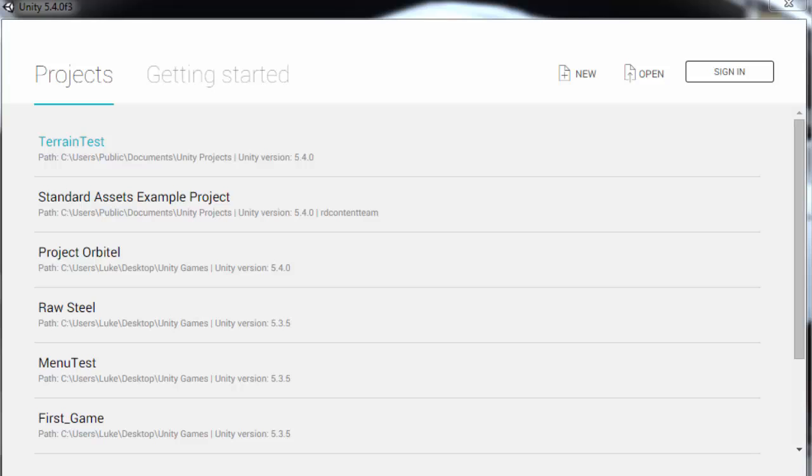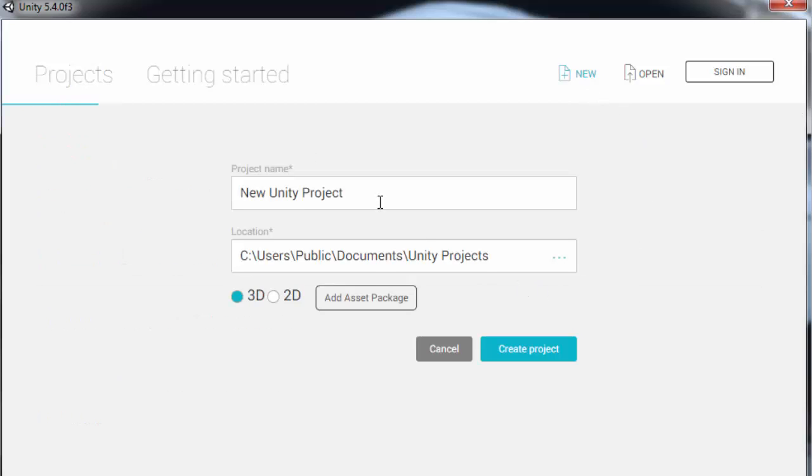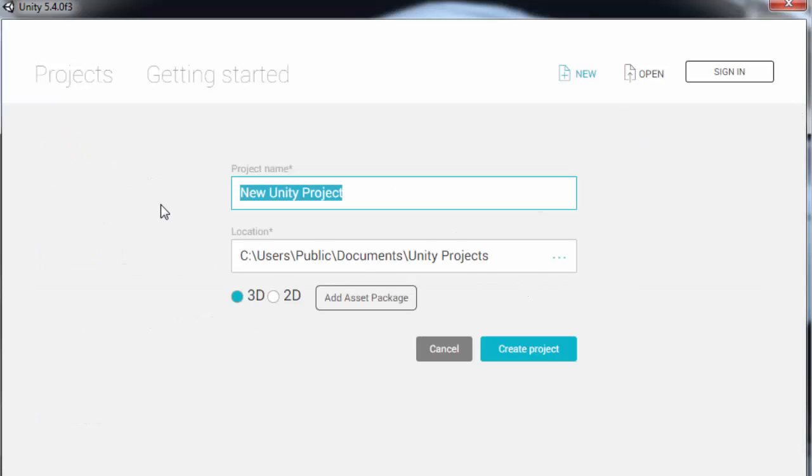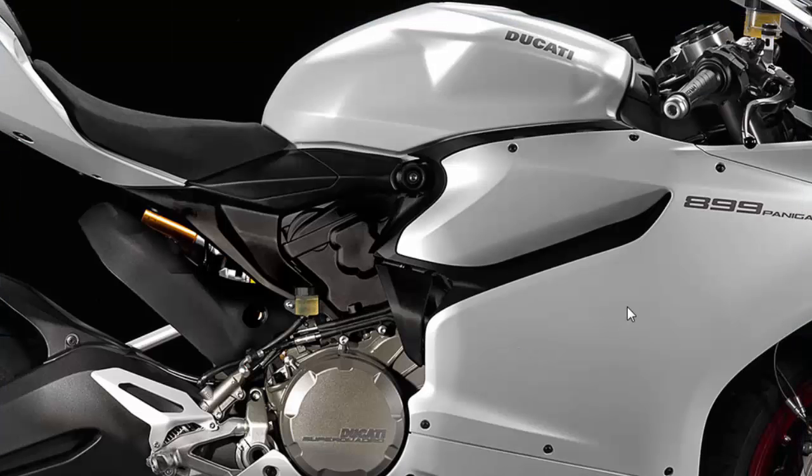So when you first open Unity you want to click on New Project and name it whatever you want. I'm just going to name it Example and we're just going to leave it as 3D. And click Create Project.